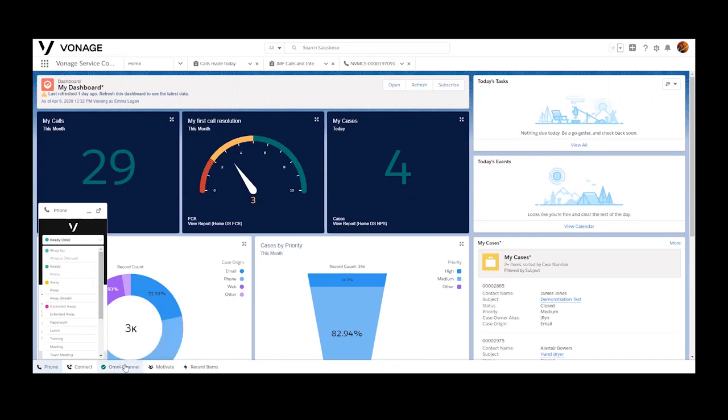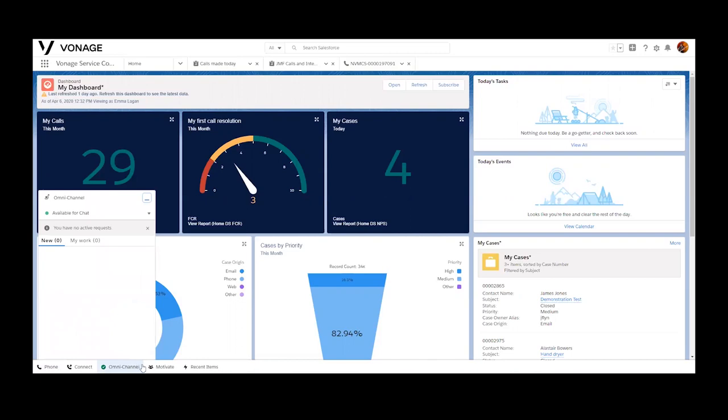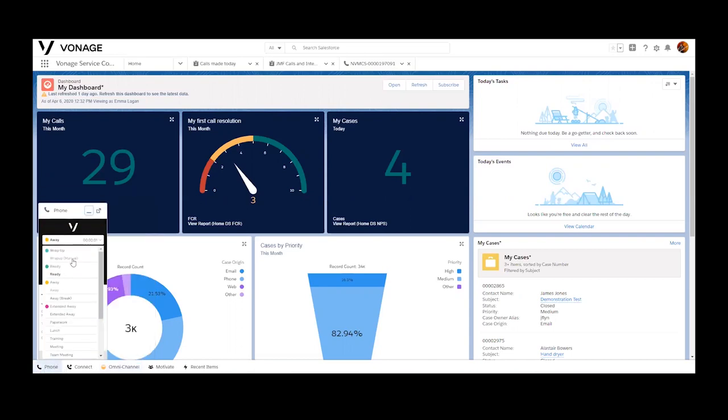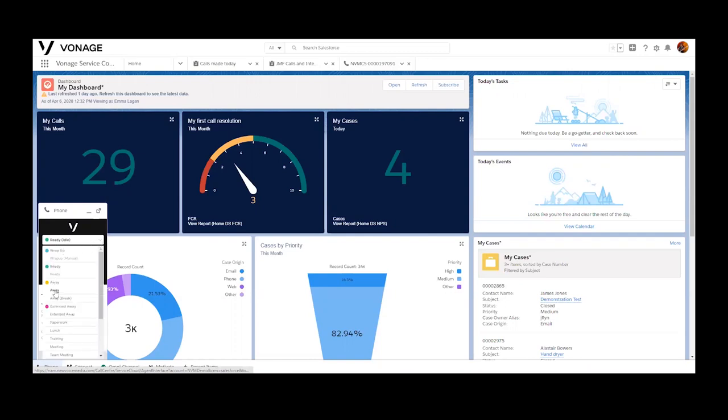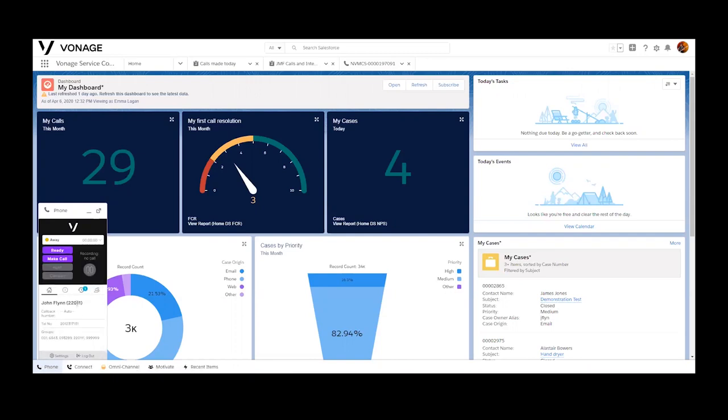Agents have the ability to control their agent state or status, and these are fully customizable by the customer. You'll also notice our integration with Omnichannel. Because this agent is in a ready state for voice calls, they're also in a ready state to receive any digital interactions through Salesforce's Omnichannel presence integration. If we change our status in either one of these areas, it will be reflected in the other area as well.